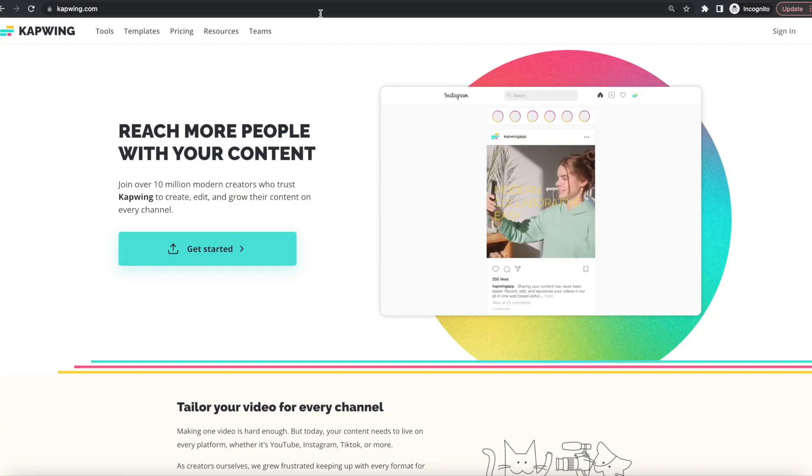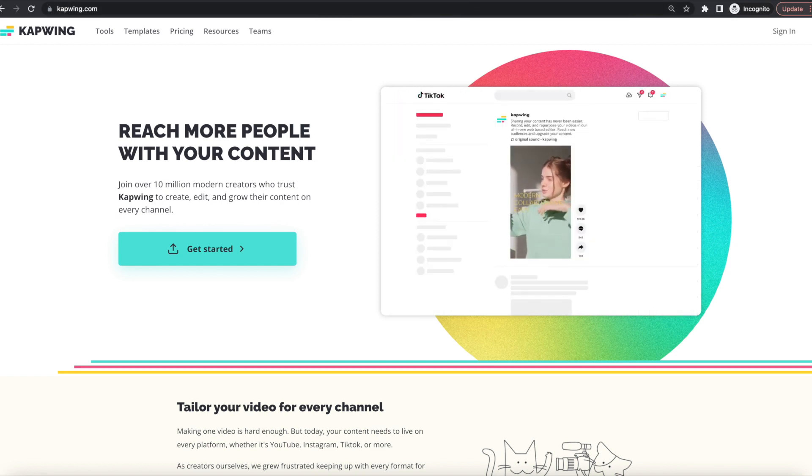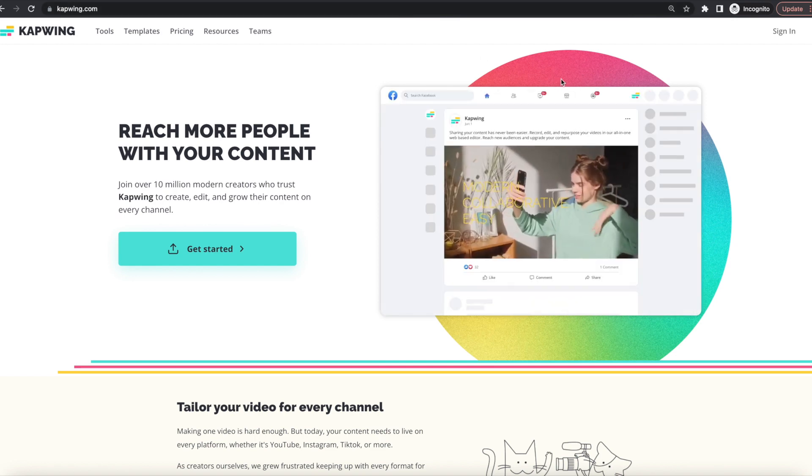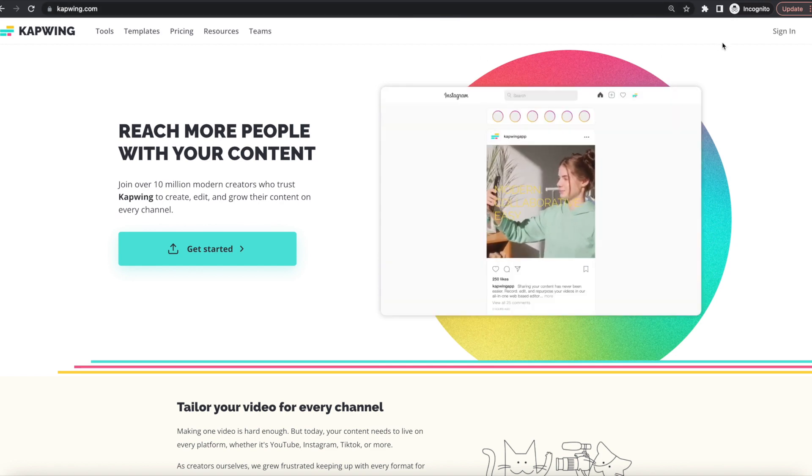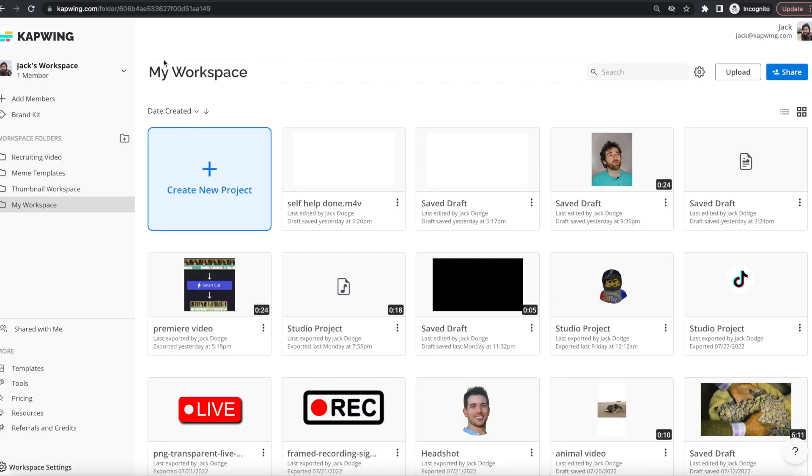Okay, hi guys. So once you click the first link in the description, it'll take you to kapwing.com and then you'll just want to sign in. Once you're in your workspace, you're just going to want to create new project.